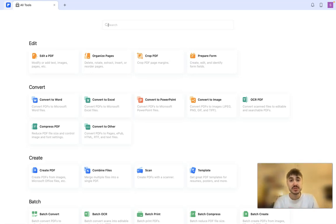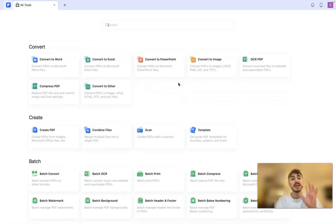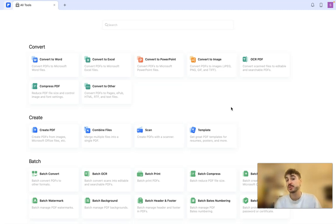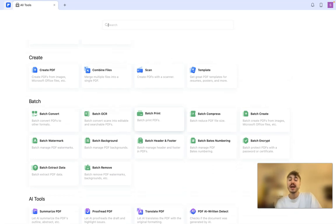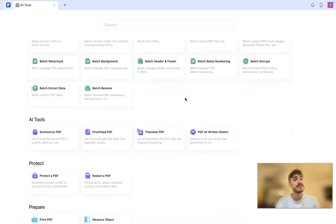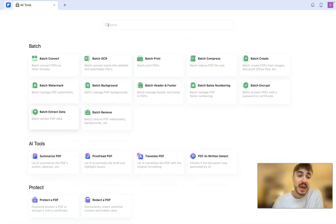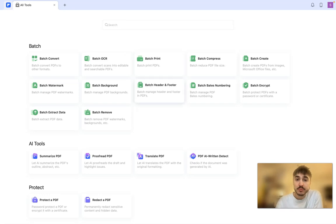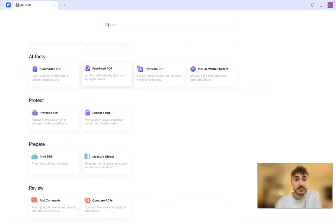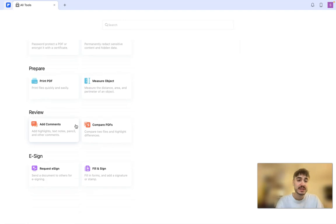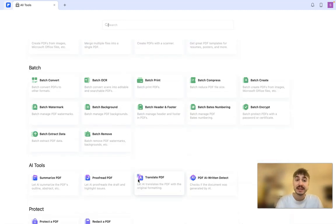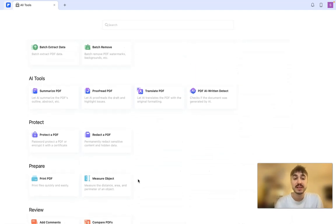Editing, organizing pages, and cropping PDFs is pretty easy. You can convert your PDF to different formats, for example to PowerPoint or to an image. You can also create a document using PDFelement. And right here is the batch section: batch extract data, batch watermark, batch background, batch OCR, batch print, and more. Summarize PDF, proofread PDF, translate PDF, PDF AI written detect, protect PDF, prepare, print, review, and sign — and right now I'm going to show the translate feature.